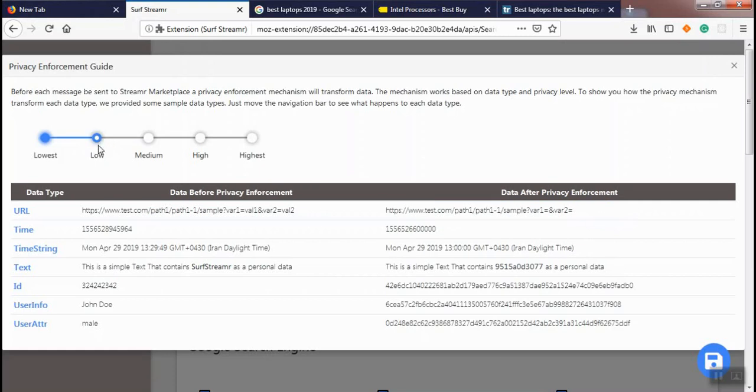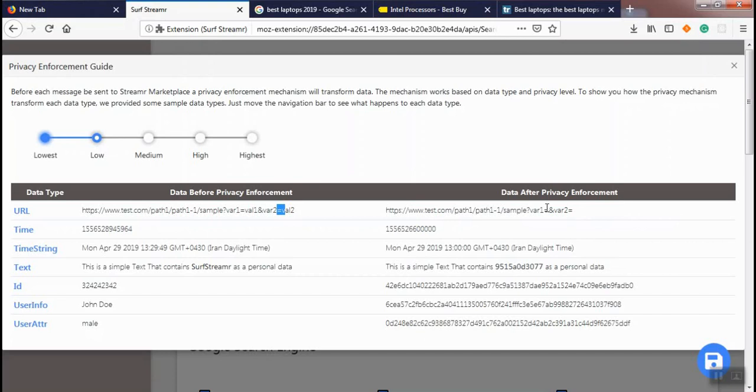At low privacy level, we do a simple transformation on each item of data that has been sent to marketplace. As an example, for URLs we remove all query strings from the URL path. In this example, var1 and var2 have been nullified. For time strings, we have removed minutes and seconds of the time.